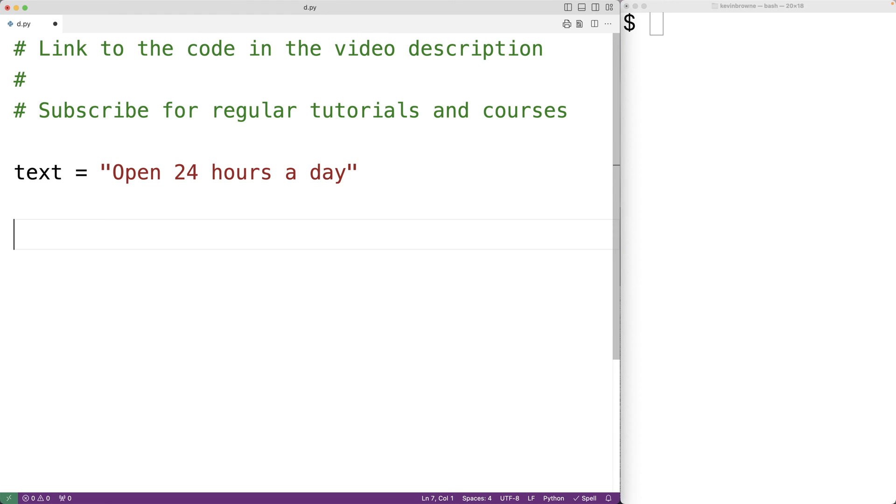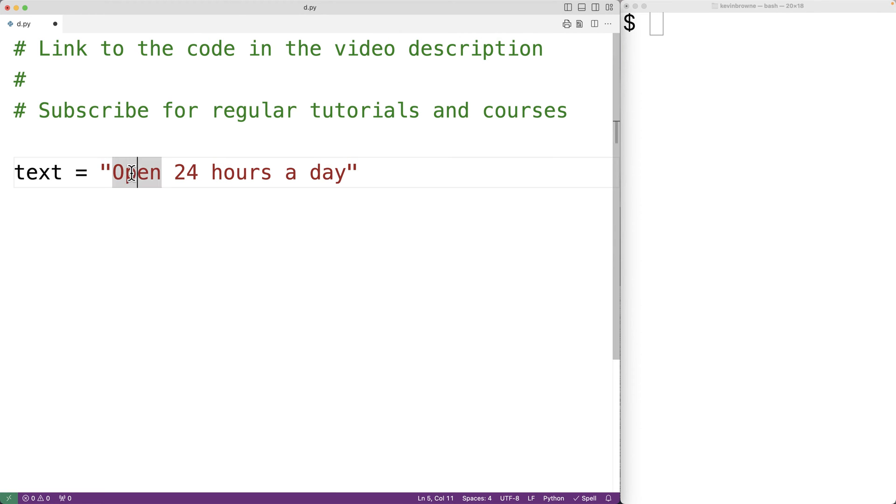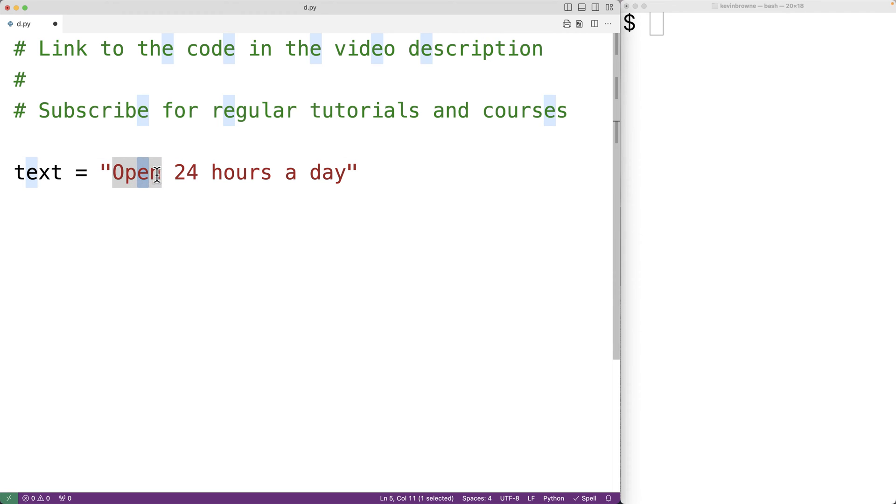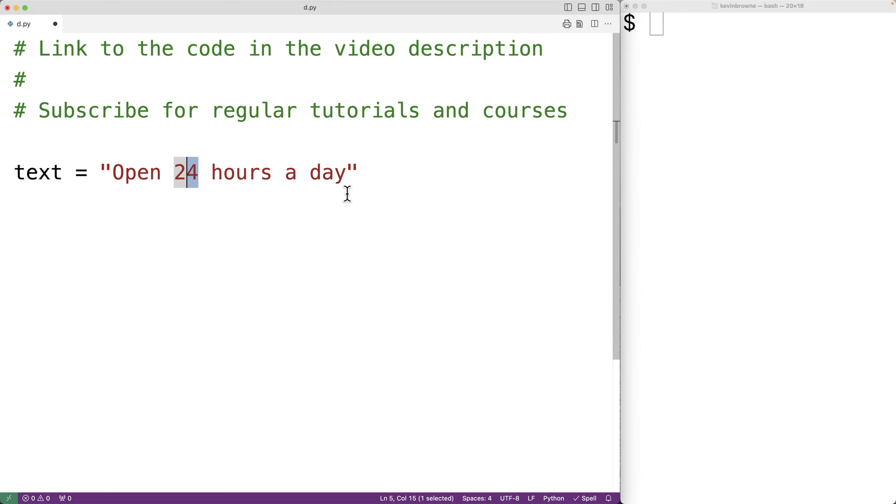What we'll do to solve this problem is make a for loop which will loop through the string one character at a time. As we loop through the string, we'll check to see if that character is a digit or a letter. If the character is a digit or a letter we'll increment a running tally of the number of letters or digits.